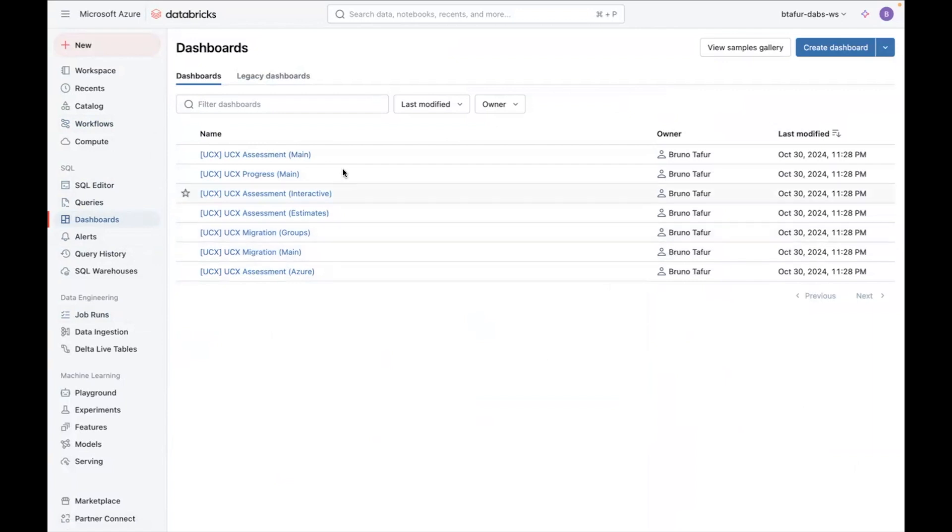The other dashboards, migration and progress, are mainly used during your migration process in order to see what's your progress and what's your status.